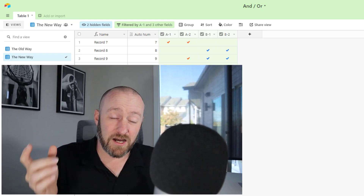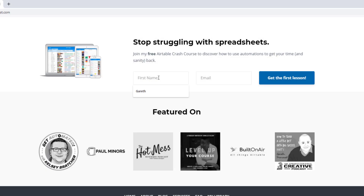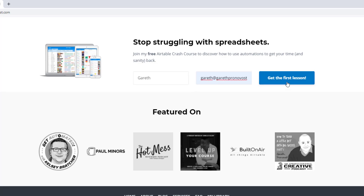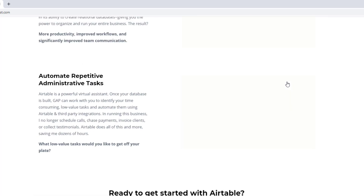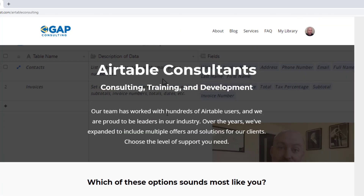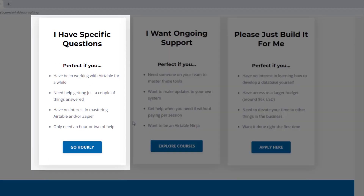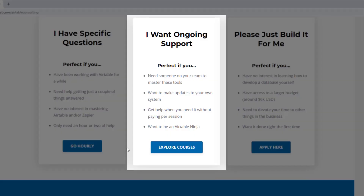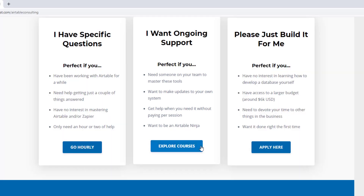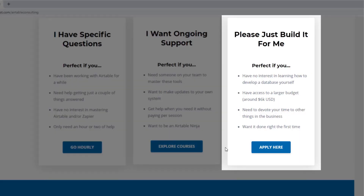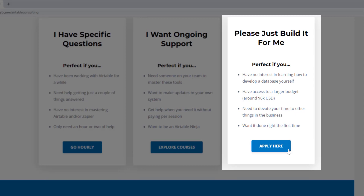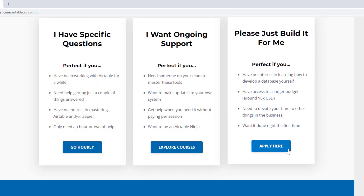I hope you got a ton of value out of this. If you did and you have any questions, be sure to leave them below, and I'll see you in the next video. Swing by our website to learn more — we offer a free Airtable crash course, paid services including hourly consultations, online courses, a group coaching program, and for advanced needs, we can build a bespoke solution for you from scratch.